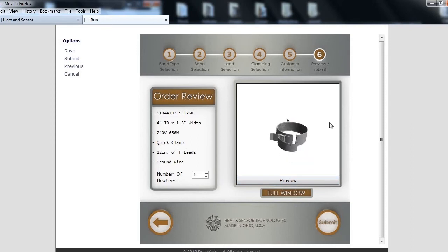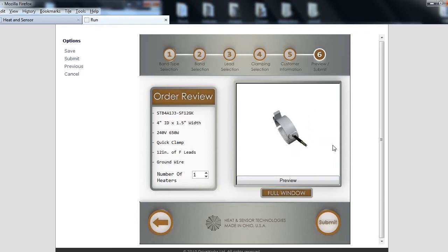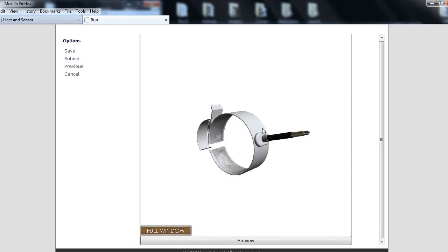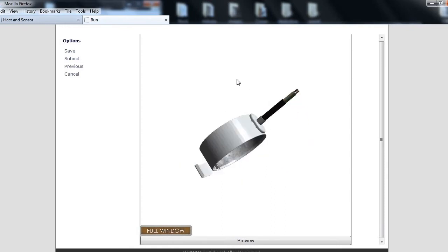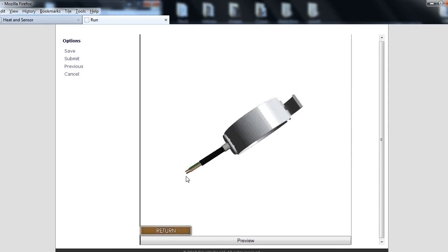For the 3D model to appear, you will need Microsoft Silverlight installed. A direct link to the free software is on our website. Customers have best experienced our stock thin band configuration using Google Chrome.